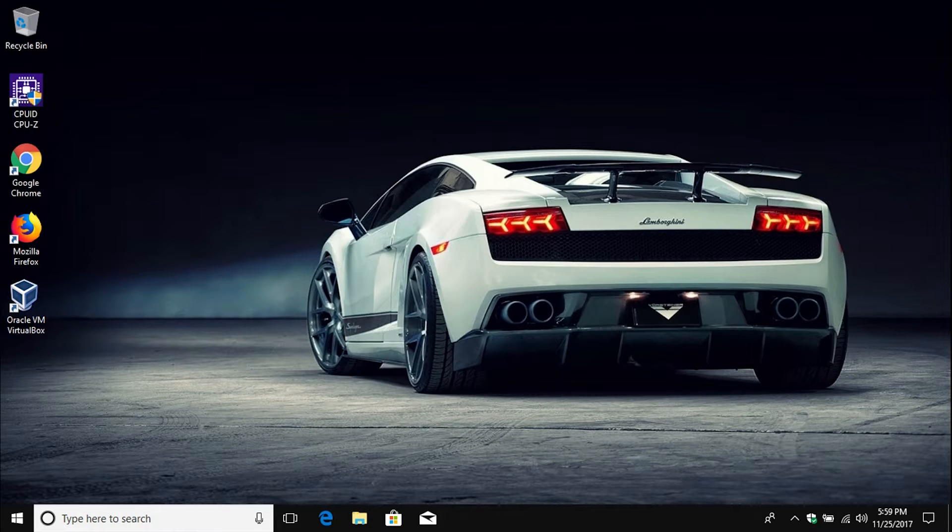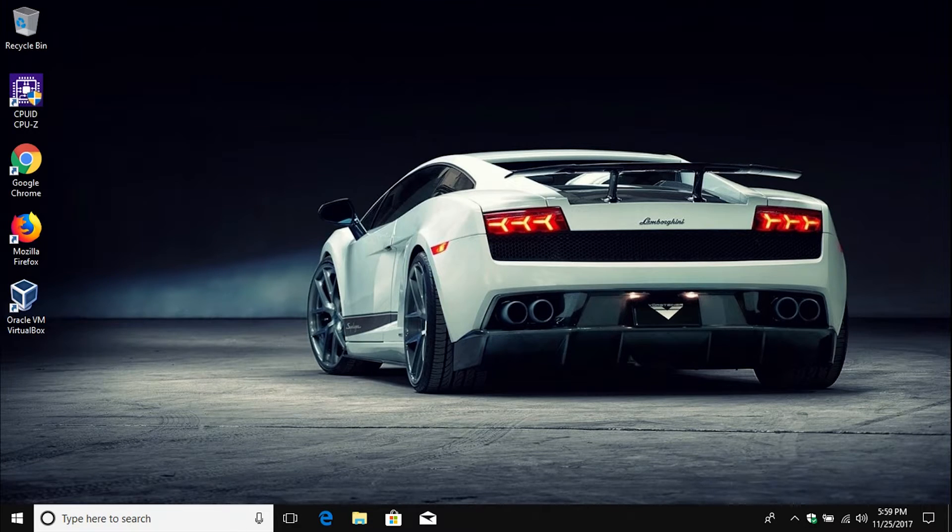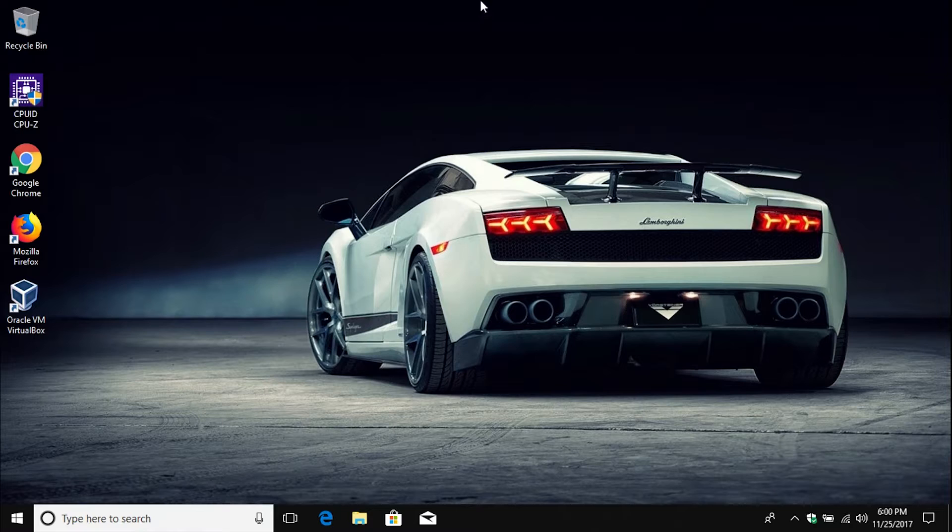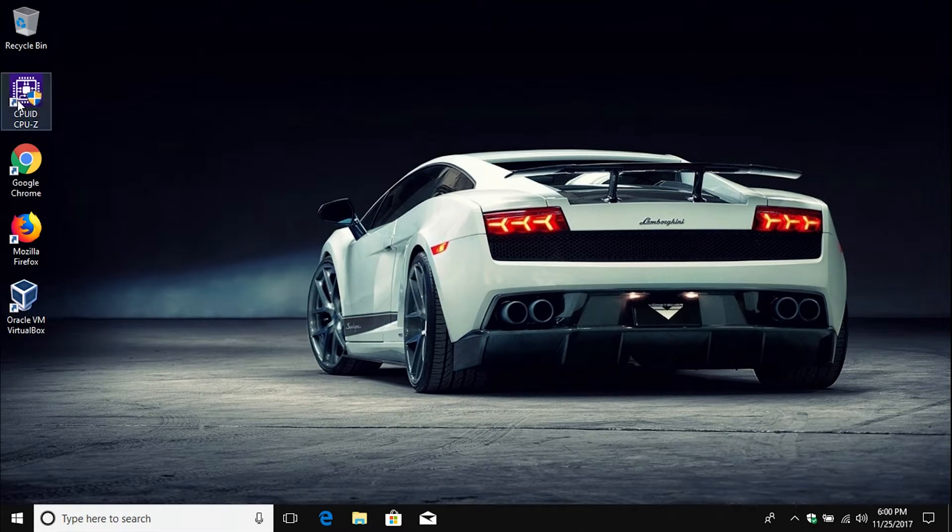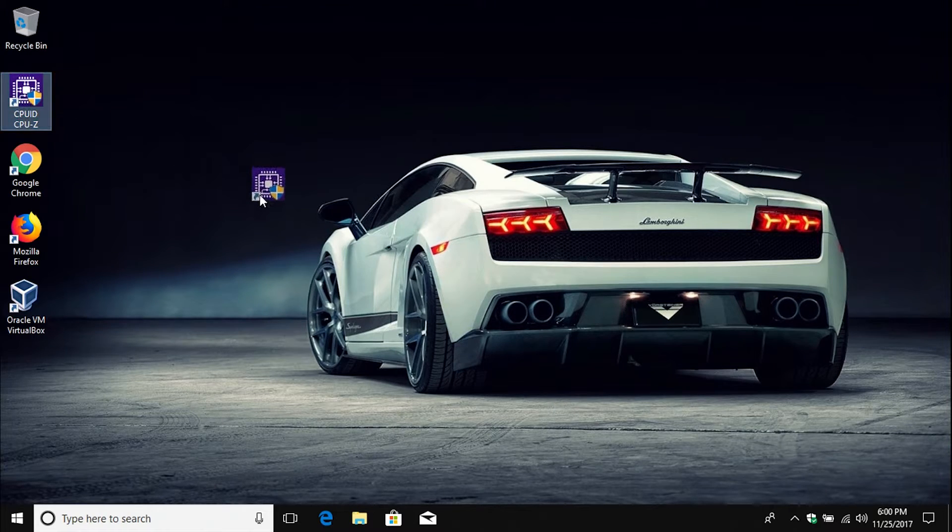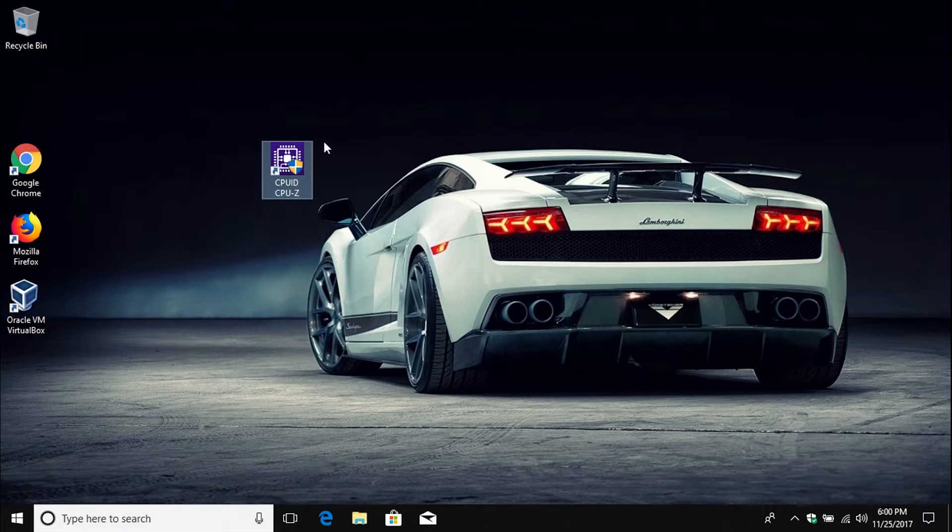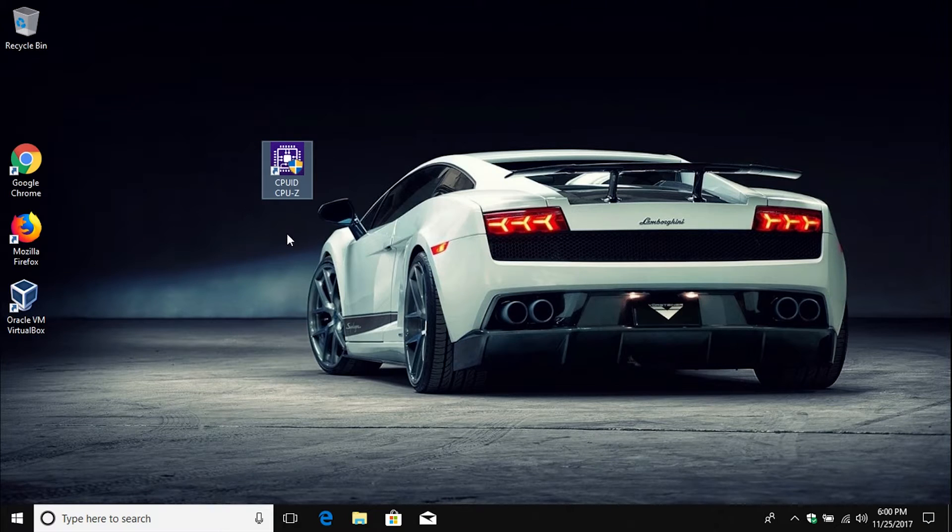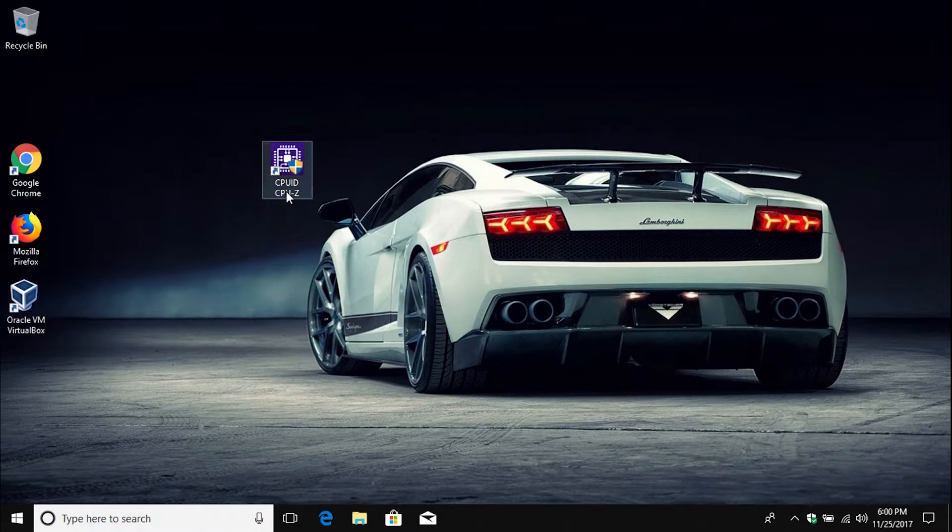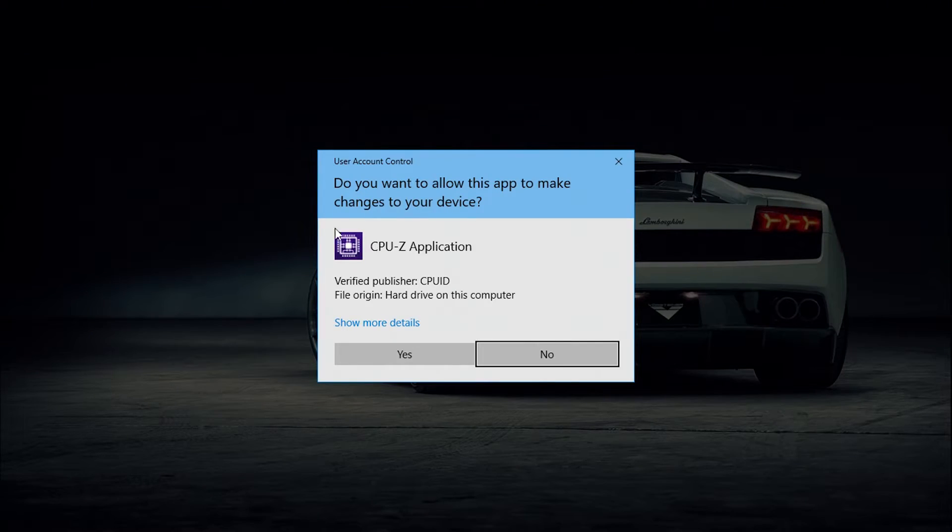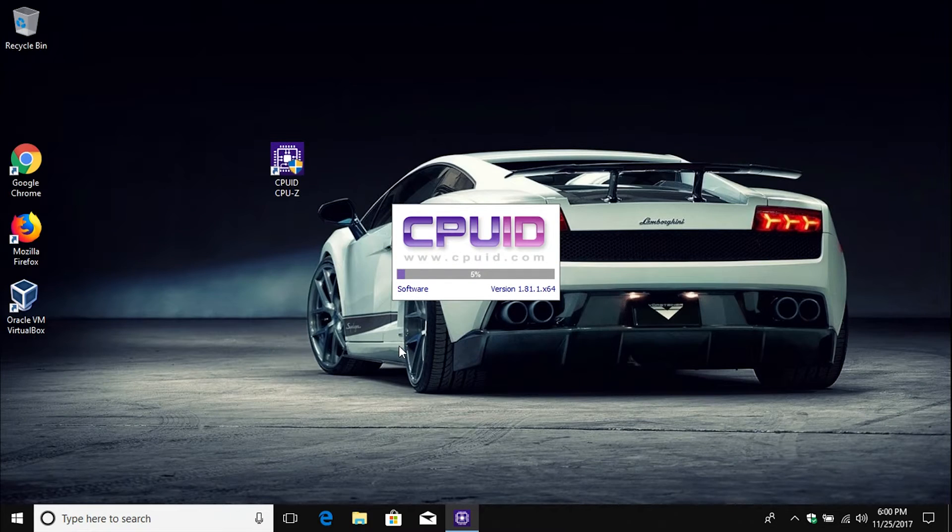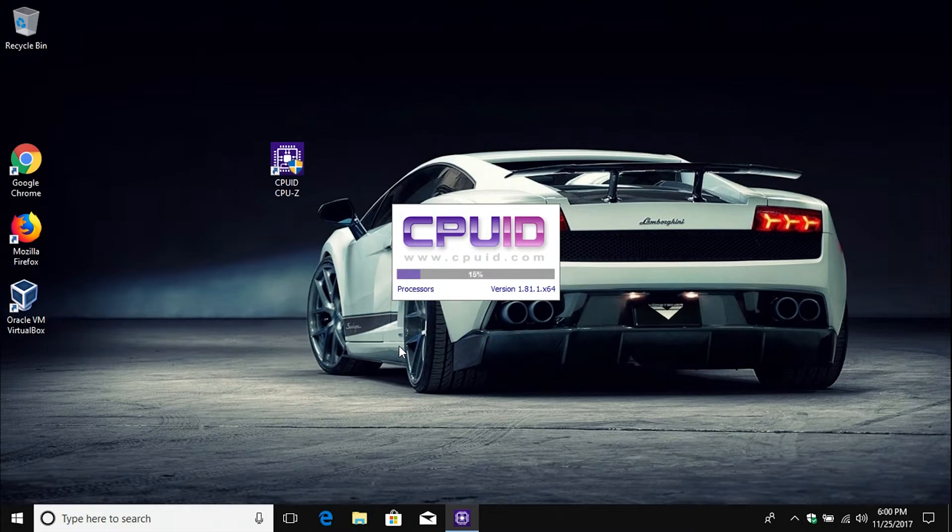Now another way that you can do this is use a program called CPU-Z. I will put a link down below in the notes as to where you can download this program. But I'm going to go ahead and open it up here. This is just going to give us more detailed information about the system that we are using.